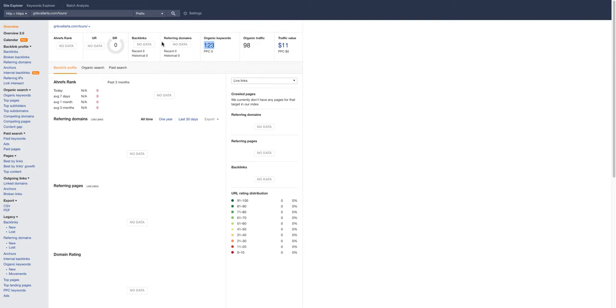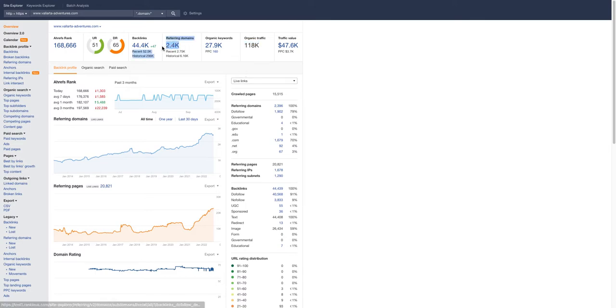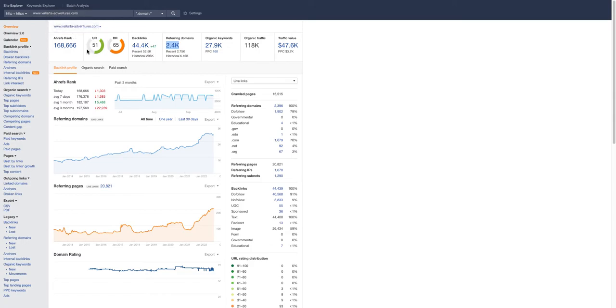We can compare yours to Vallarta Adventures, and you can see they get 118,000 people that look at their website a month and they have 2,400 websites linking back to their website, giving them a very powerful URL rating and domain rating.